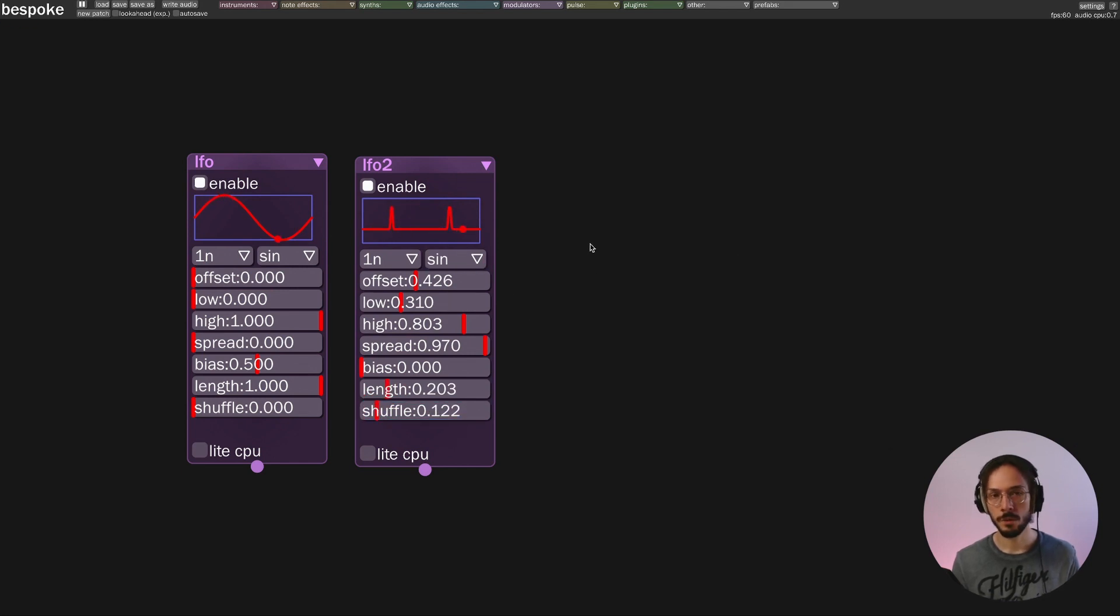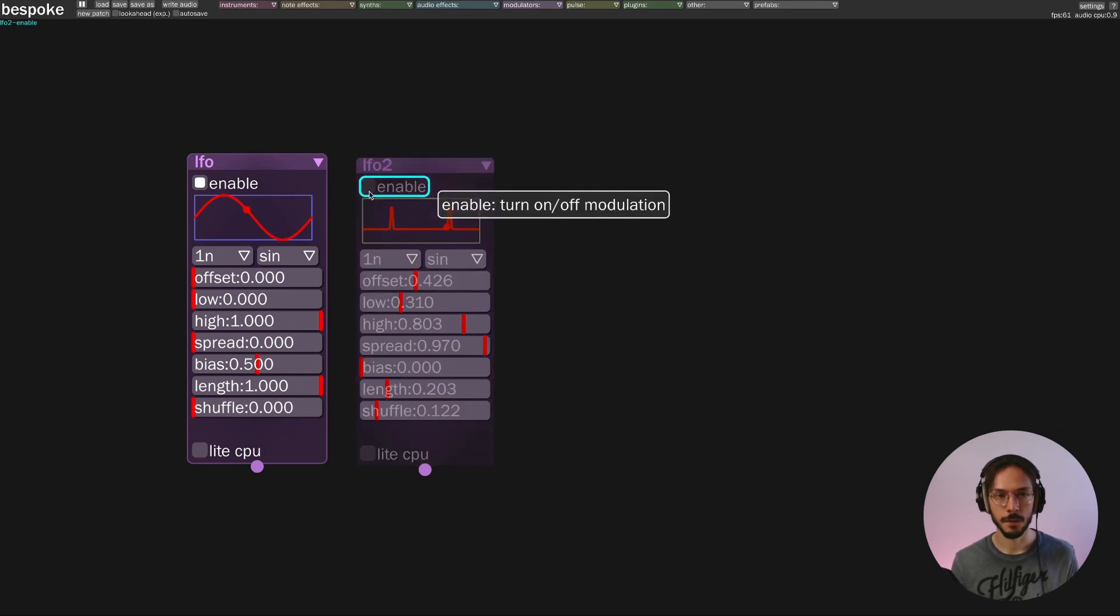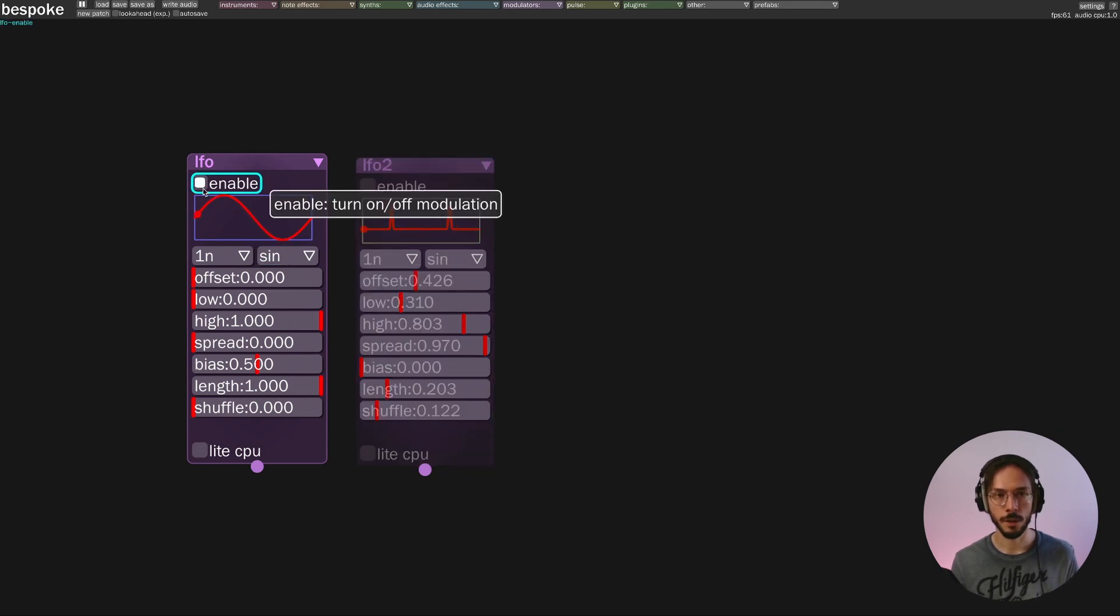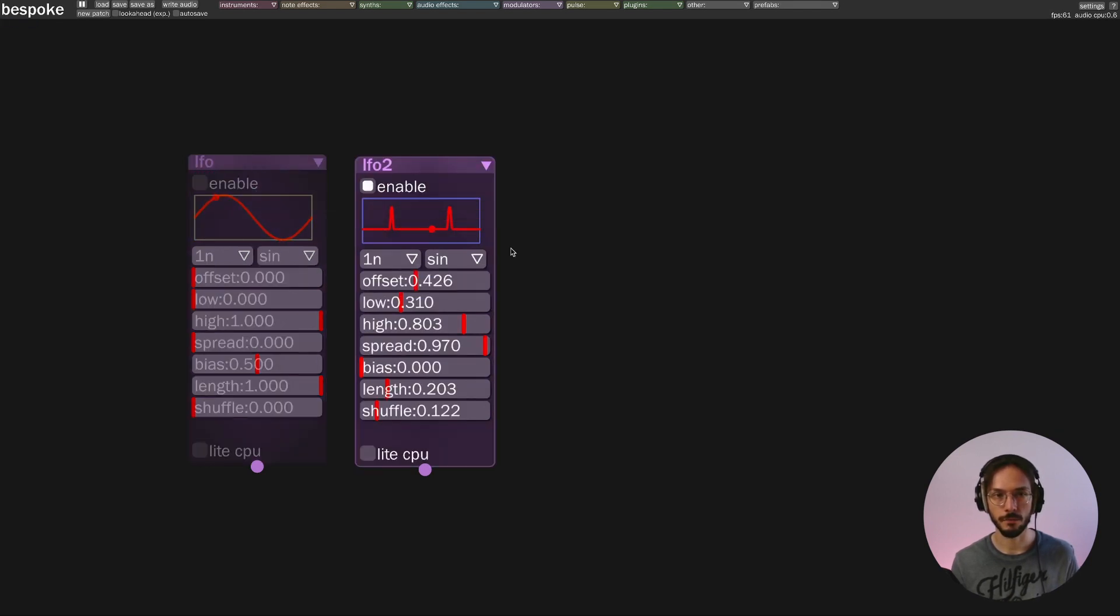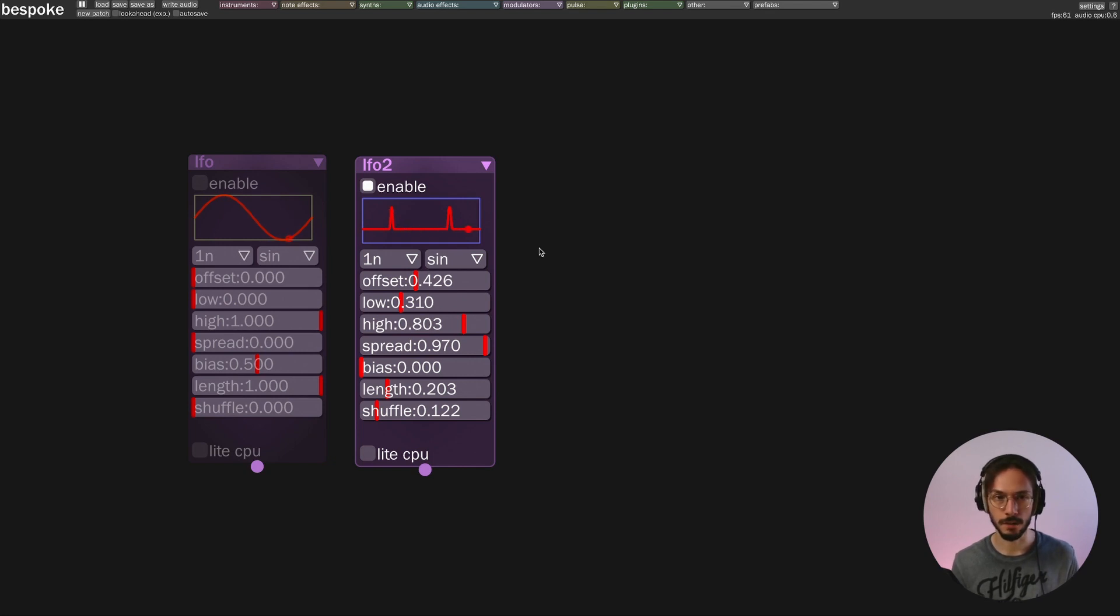We could of course enable and disable the first one and the second one and vice versa, but this is not morphing—it's more a switch between on and off states.